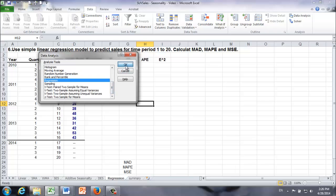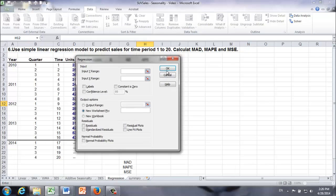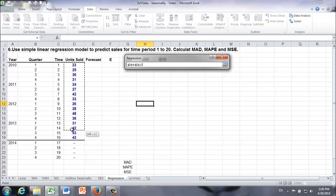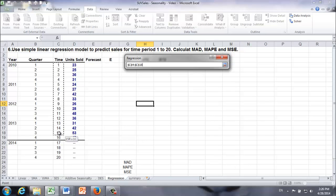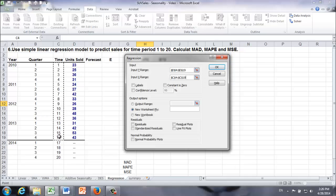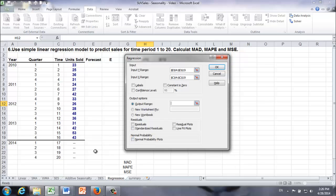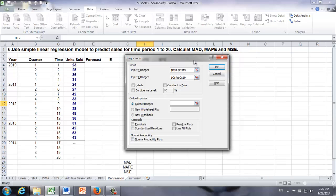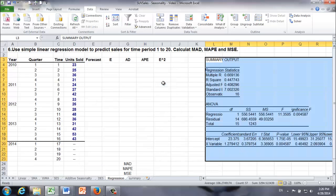Click OK. Y range is nothing but units sold. X range is nothing but time period. Let's save the output on this Excel spreadsheet. Let's see where we can put it. Why don't we put it over here? Click OK.